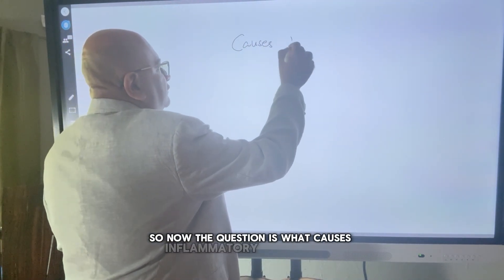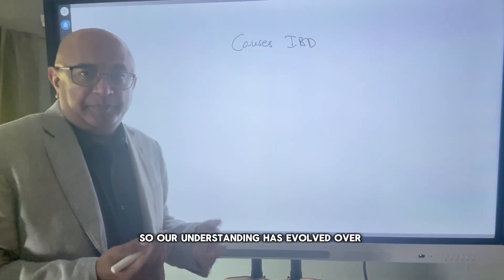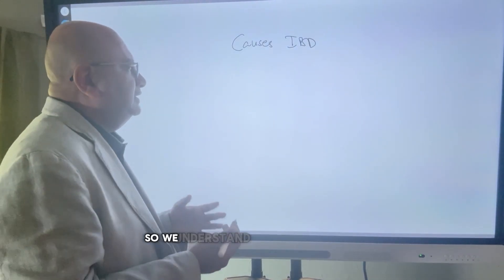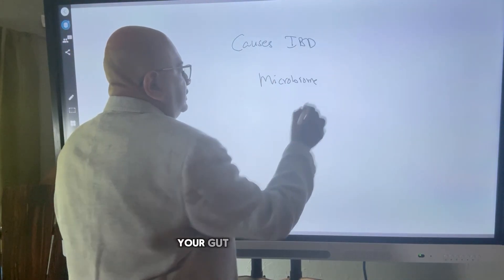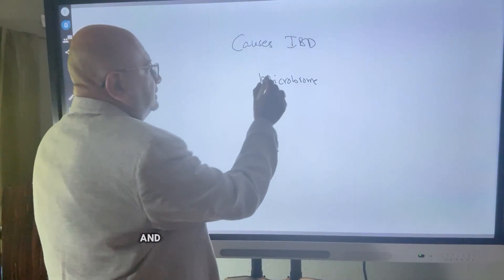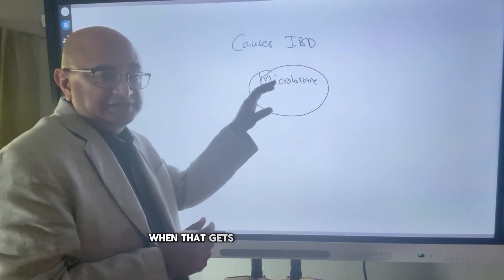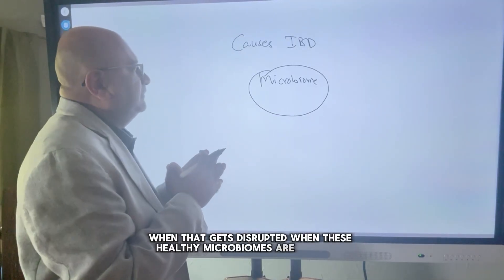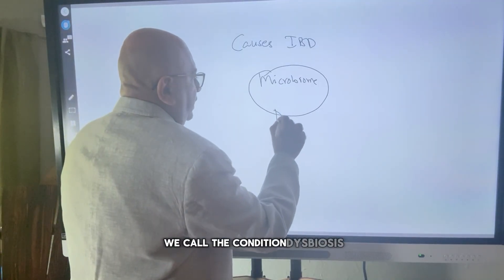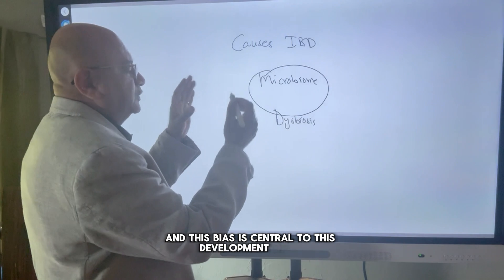So now the question is: what causes inflammatory bowel disease? Our understanding has evolved over a period of time. At the core of all this is your gut microbiome, your gut-friendly bacteria, and that microbiome plays an essential role. When these healthy microbiomes are disrupted, we call the condition dysbiosis, and dysbiosis is central to the development of IBD.